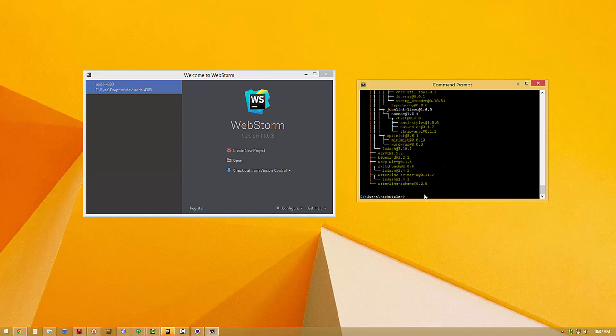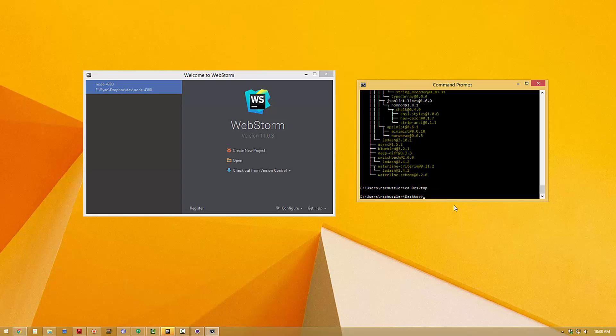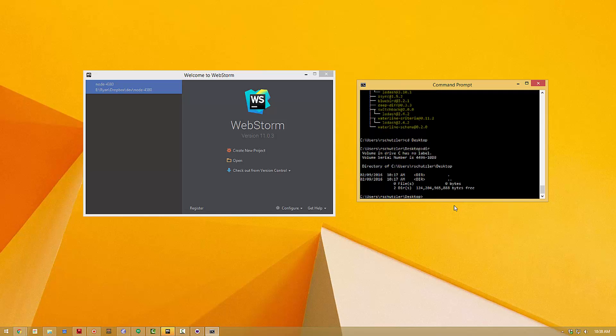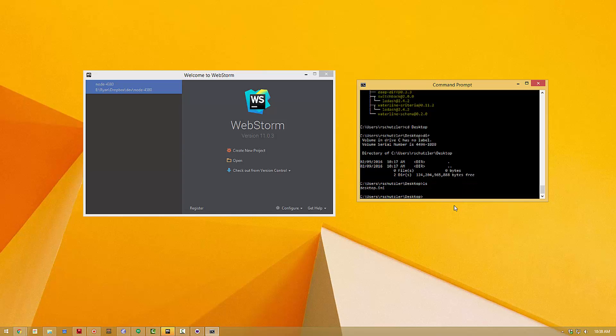So the next thing you need to do is navigate to whatever directory you want to contain your application. So let's say I want to store this on my desktop. I will type cd desktop on the command line and hit return. I can type dir in Windows or ls if you're on a Unix system like Linux or Mac and see a list of what's currently there.